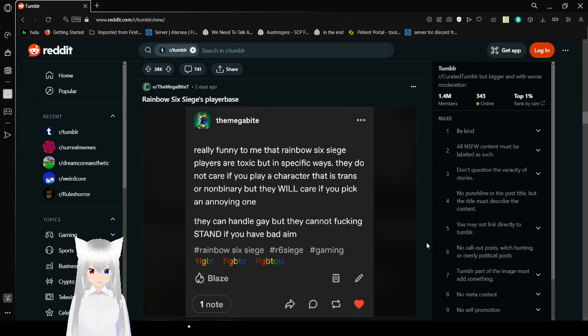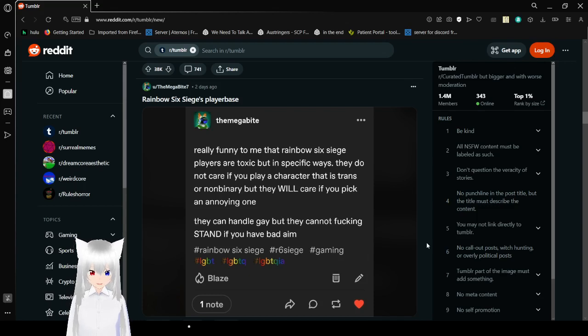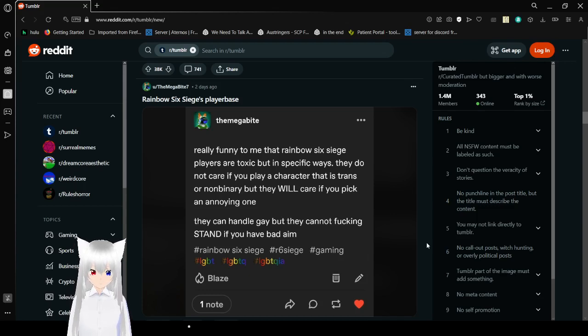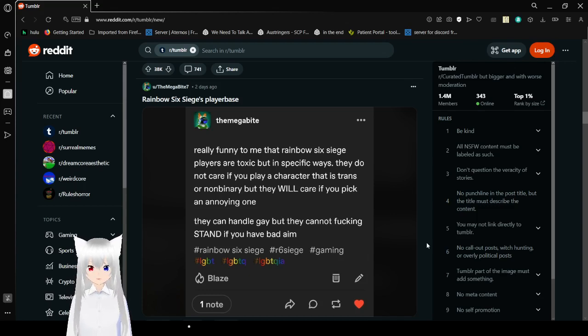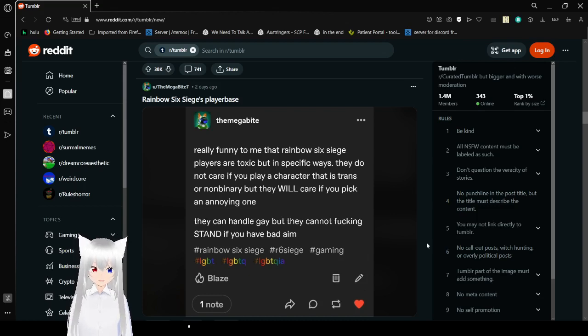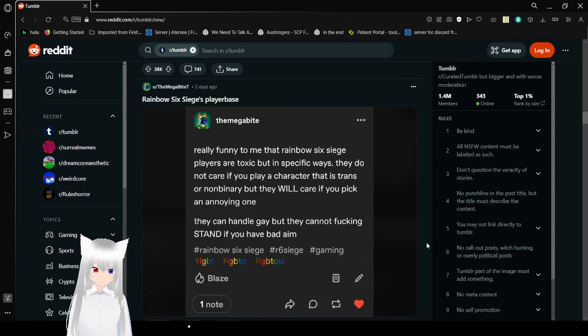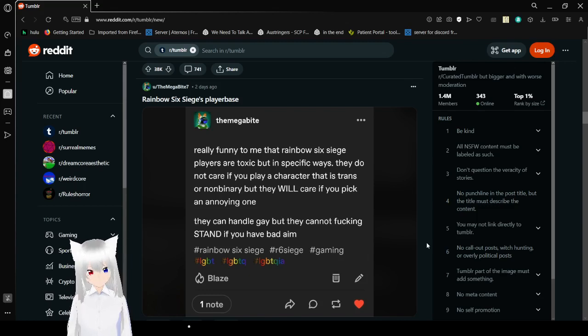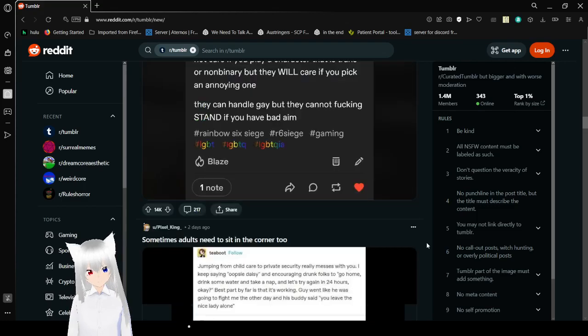Really funny to me that Rainbow Six Siege players are toxic but in specific ways. They do not care if you play a character that is trans or non-binary, but they will care if you pick an annoying one. They can handle the gore, but they cannot stand if you have bad aim. Honestly, that sounds great.